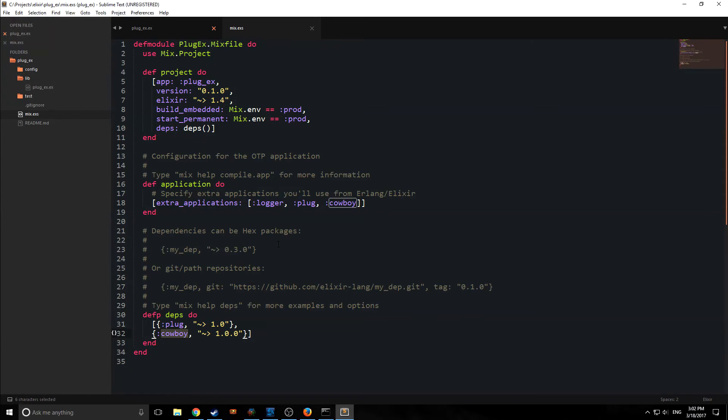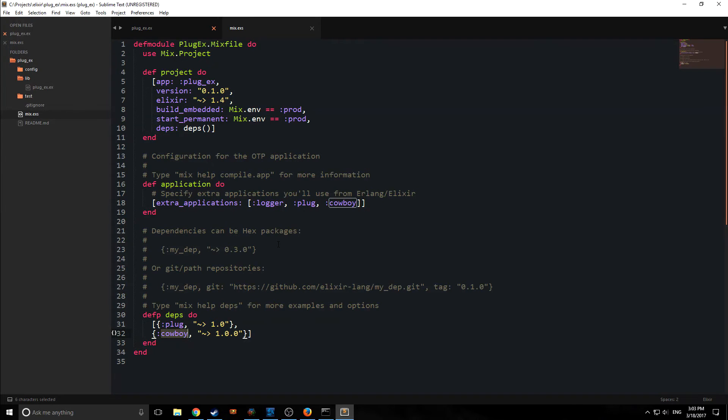So in this case, we are taking in a connection, and the connection, of course, represents everything that comes with an HTTP request. So all of the plugs inside of Plug receive and return connections, and this makes them extremely composable, so we can take multiple plugs and put them together.